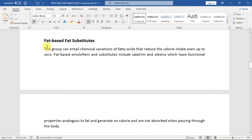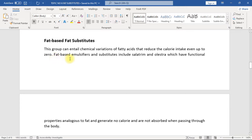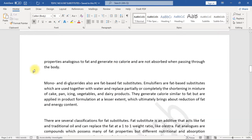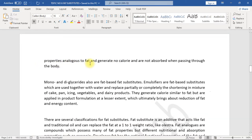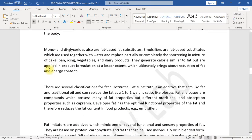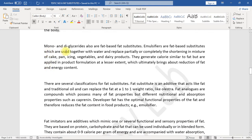Fat-based fat substitutes: This group can entail chemical variations of fatty acids that reduce the calorie intake even up to zero. Fat-based emulsifiers and substitutes include Salatrim and Olestra, which have functional properties analogous to fat and generate no calorie and are not absorbed when passing through the body. Mono and diglycerides also are fat-based fat substitutes.